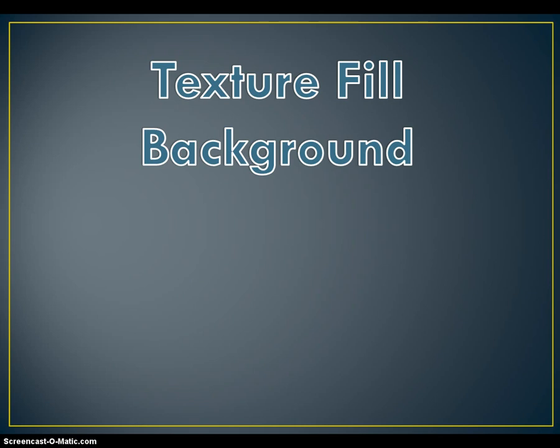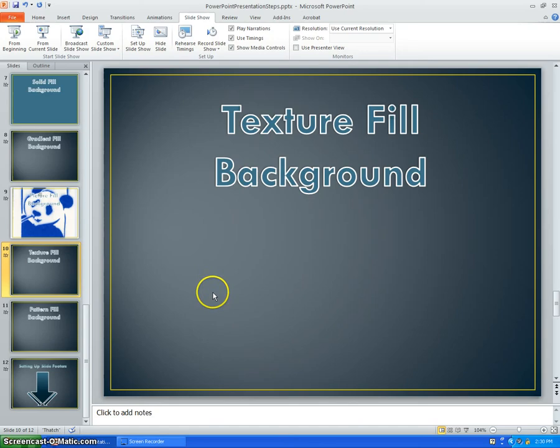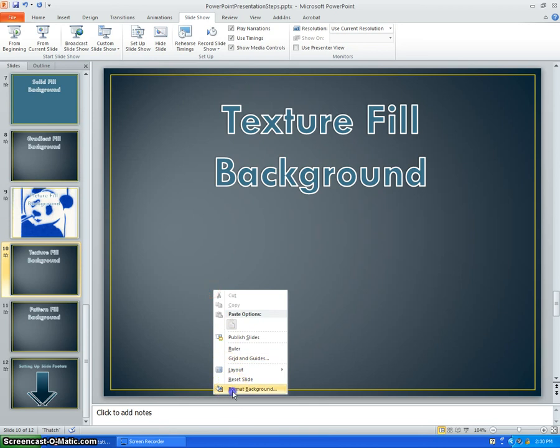Another option is a Texture Fill. Go to the same place as you want to change your background to a picture, but select one of the textures instead.